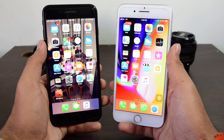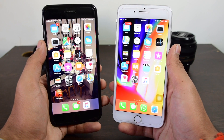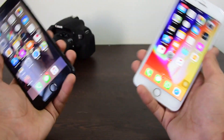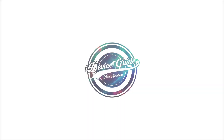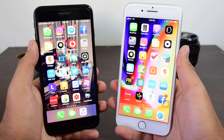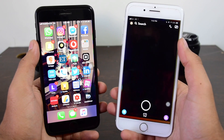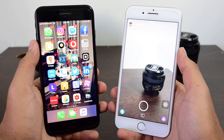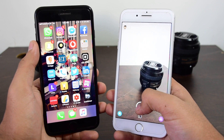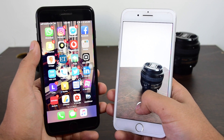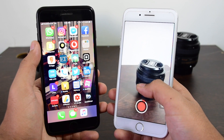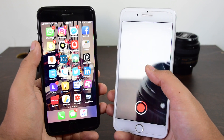Without wasting any time, let's get started. First, let me show you exactly what happens when you screen record a snap. I'll record this video over here.